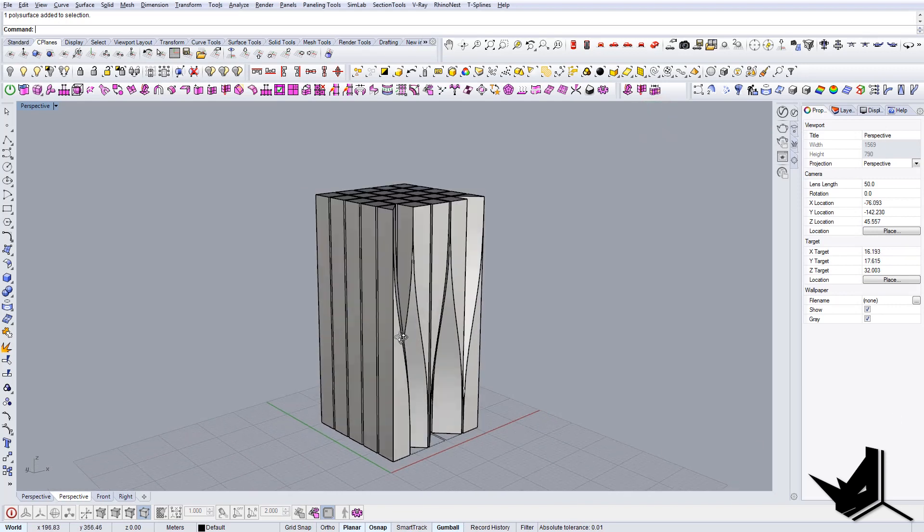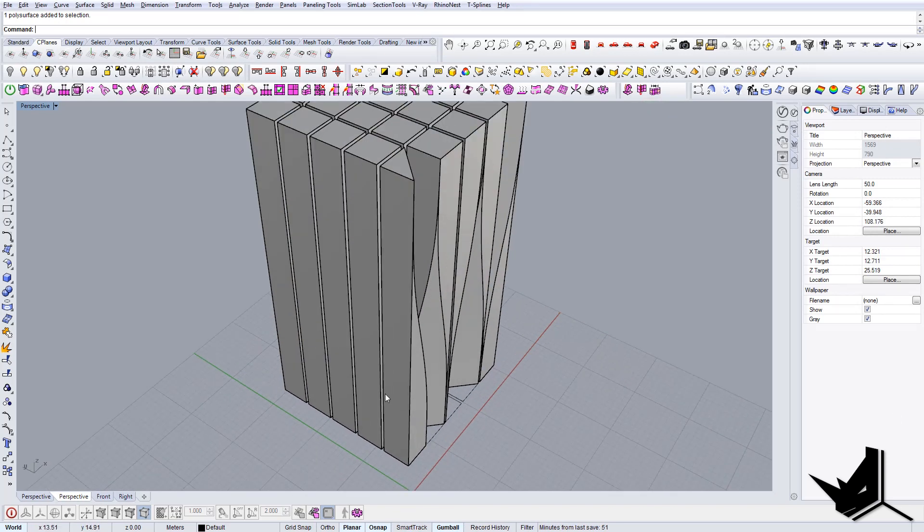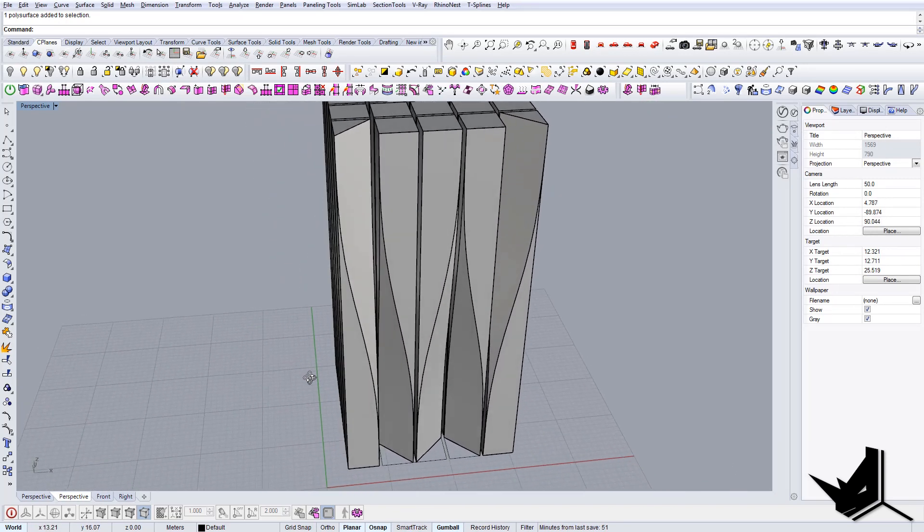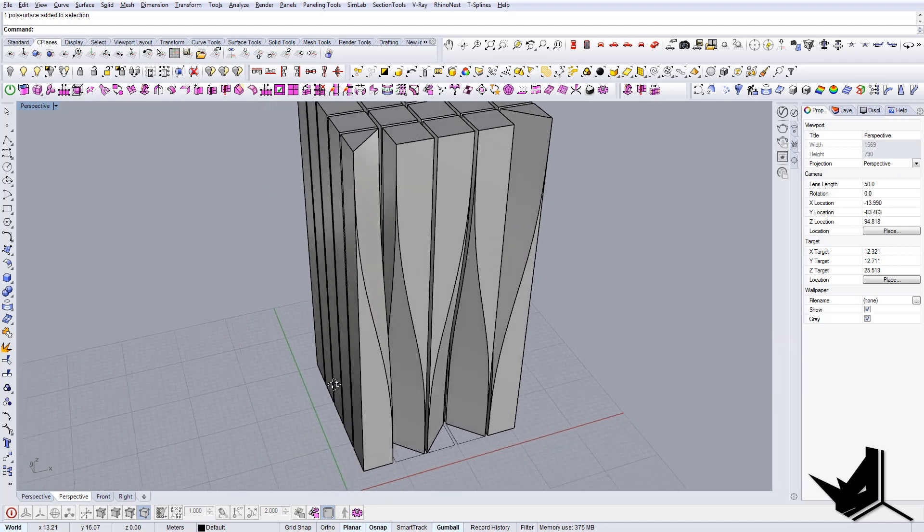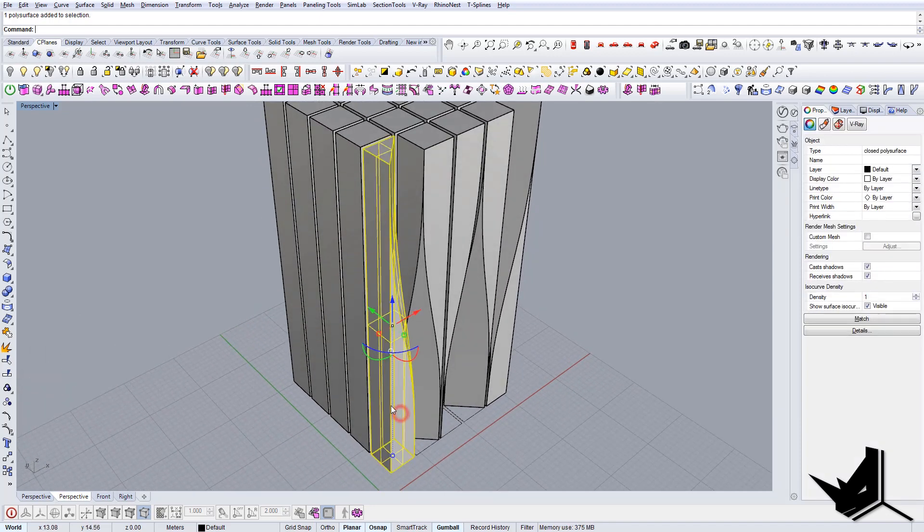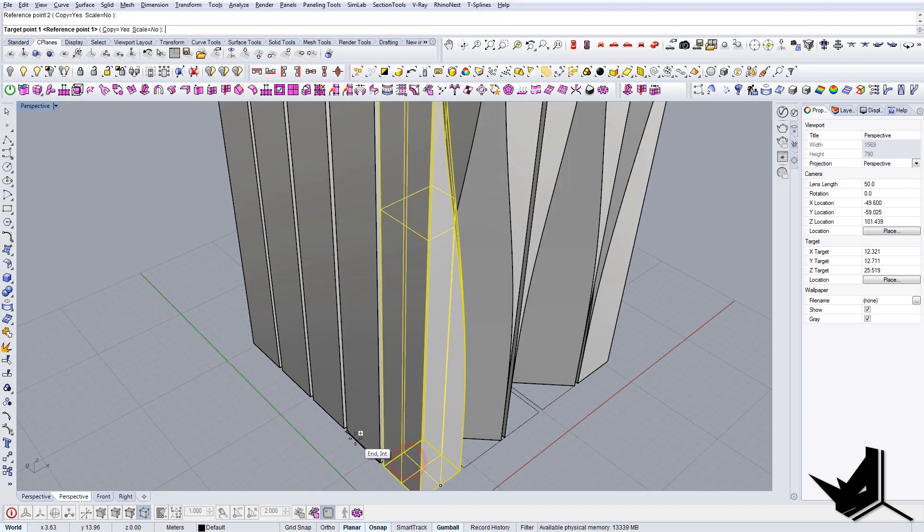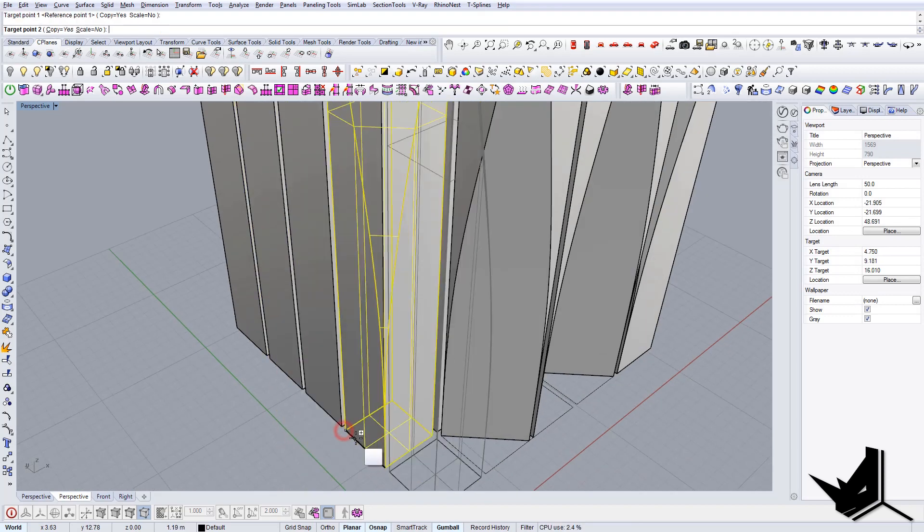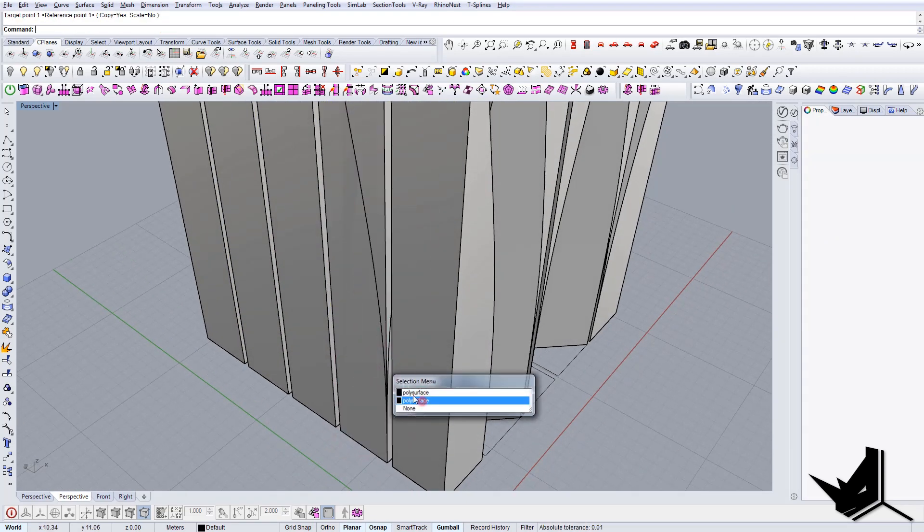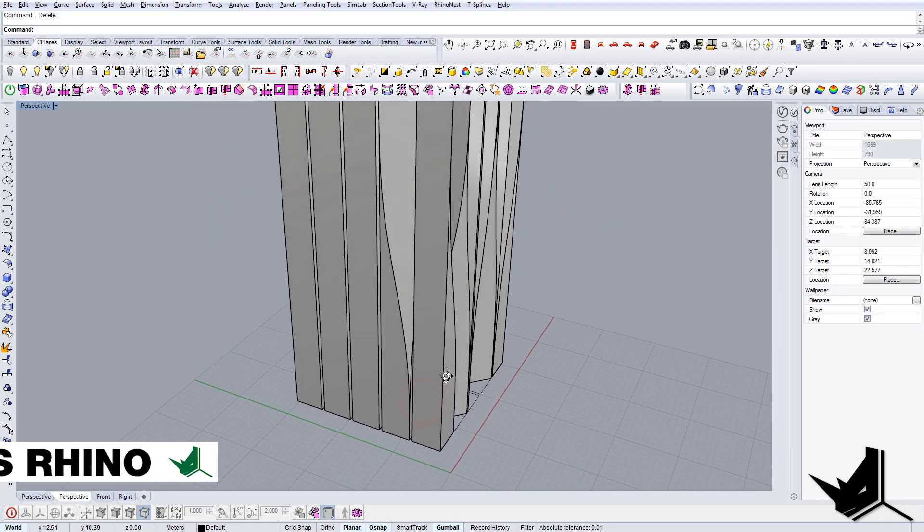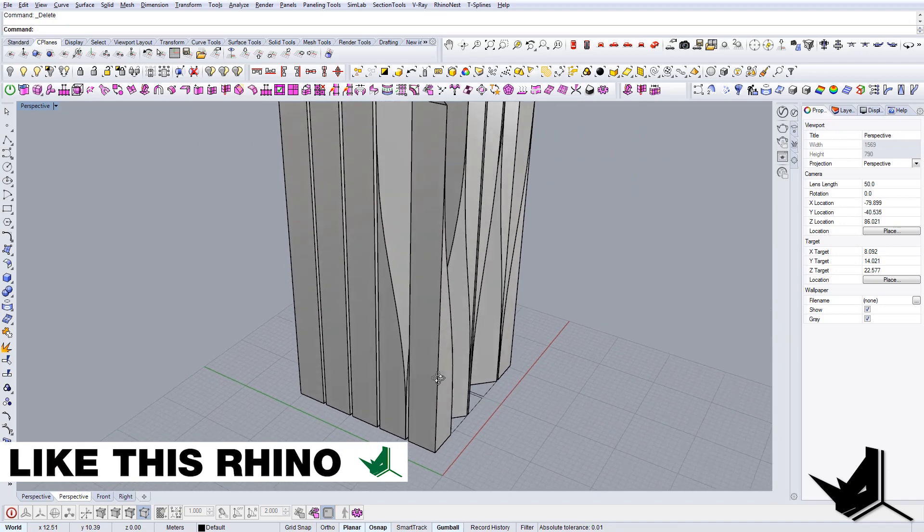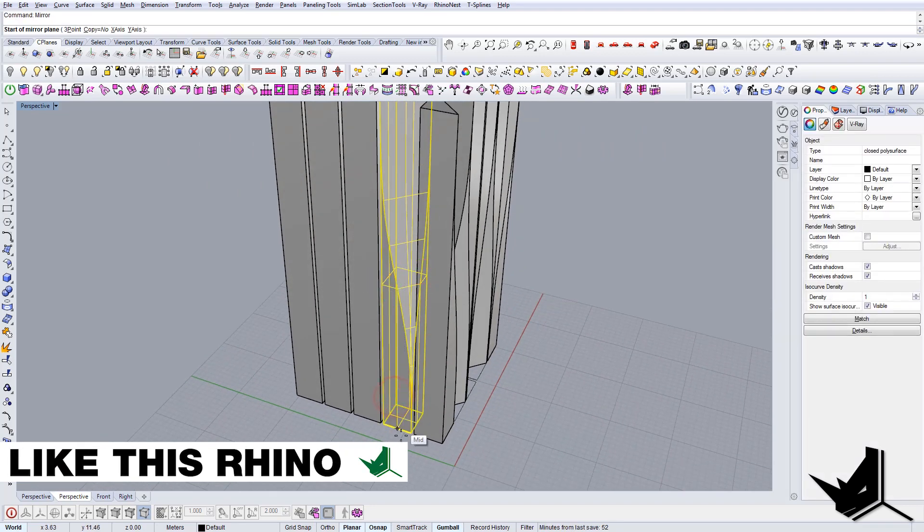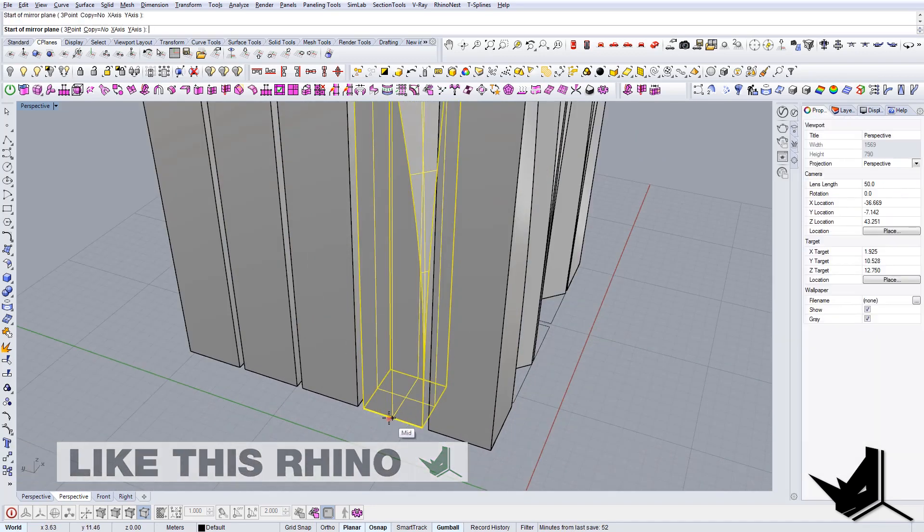Let's for example orient this guy here to here. Let's delete this one, and this one just needs to be mirrored like so.